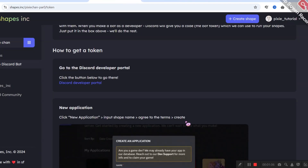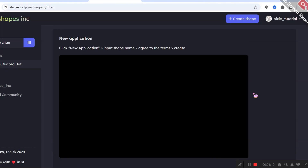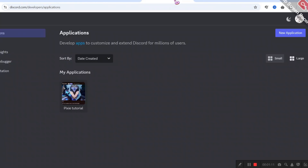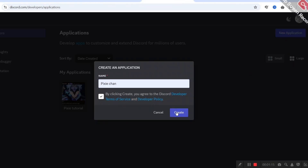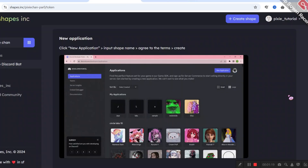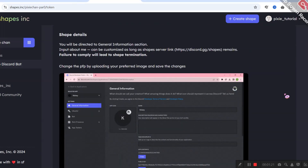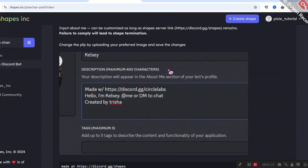Now scroll down and click 'Discord Developer Portal' — it will take you to that page. You can go back to the shape.ink page to read the instructions and follow them in the Discord portal. As it says, click 'New Application' — we will do the same and create the new application. Now we need to fill out the details. The instructions also ask us to set up a profile photo and description.